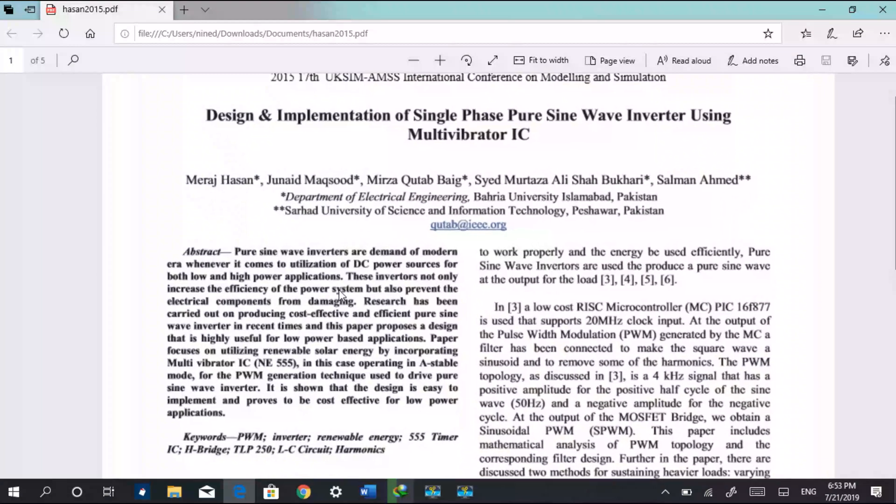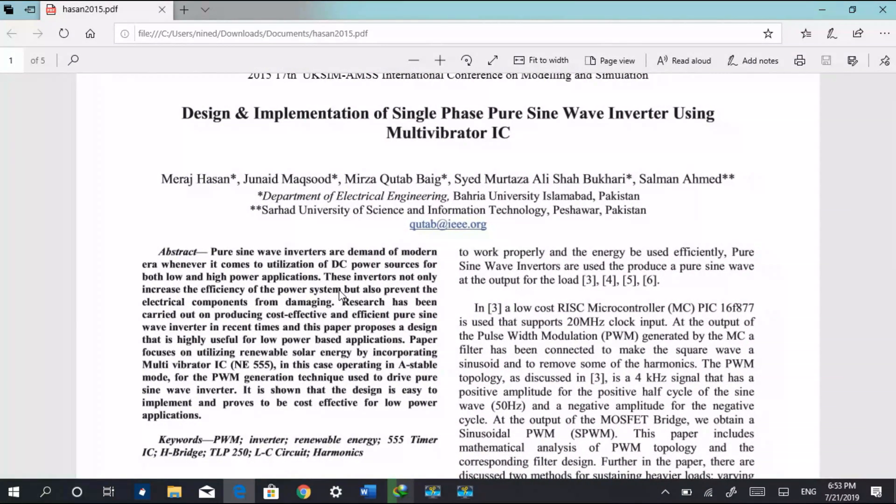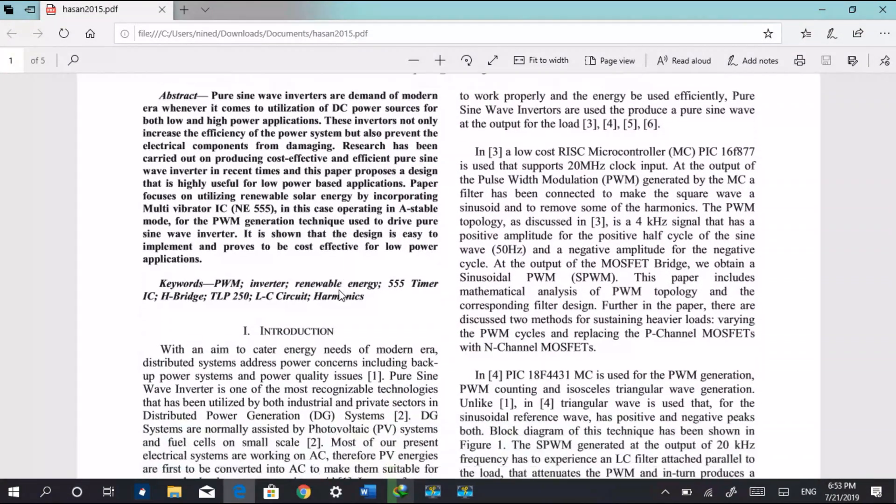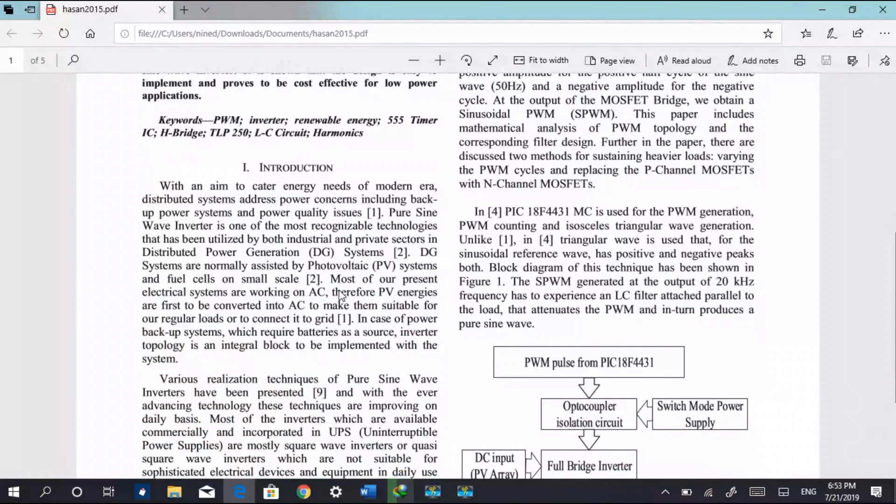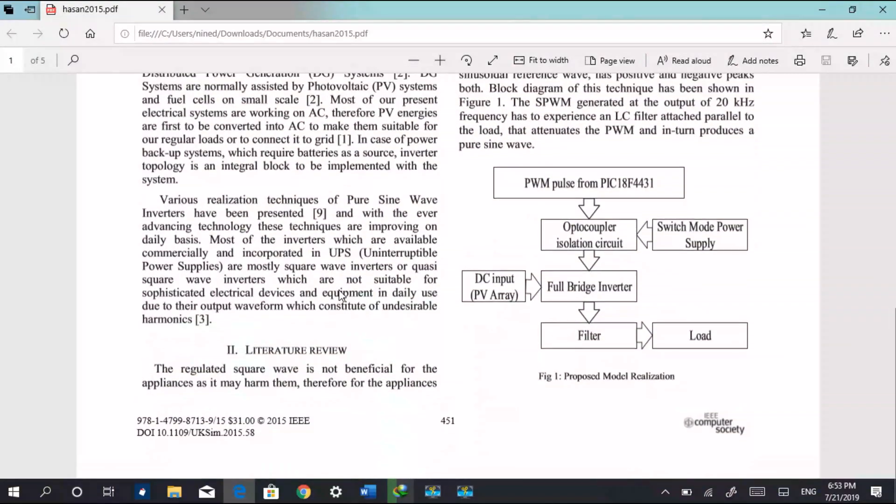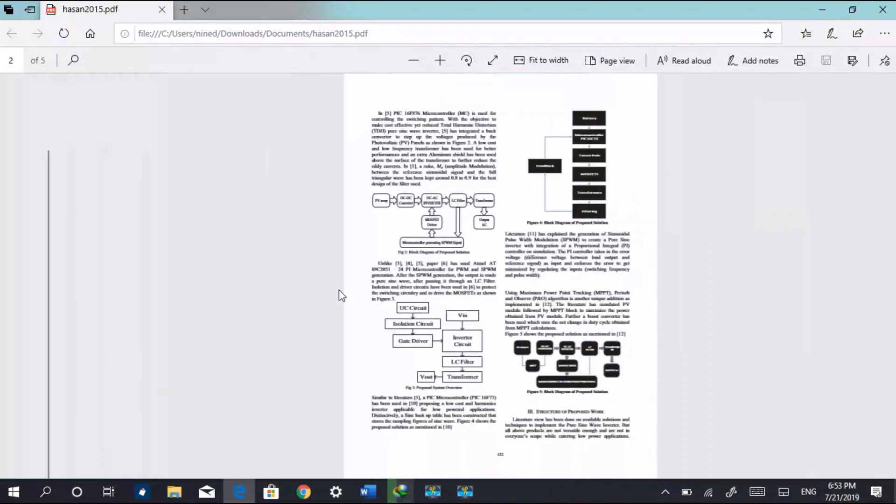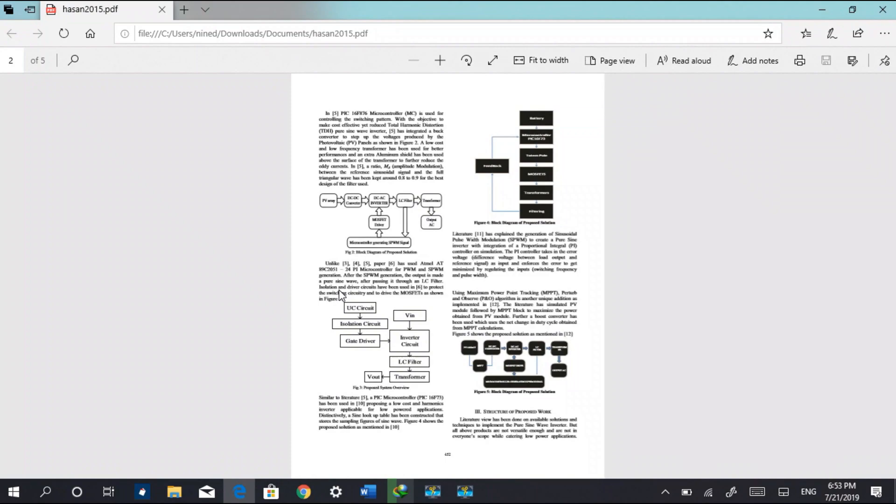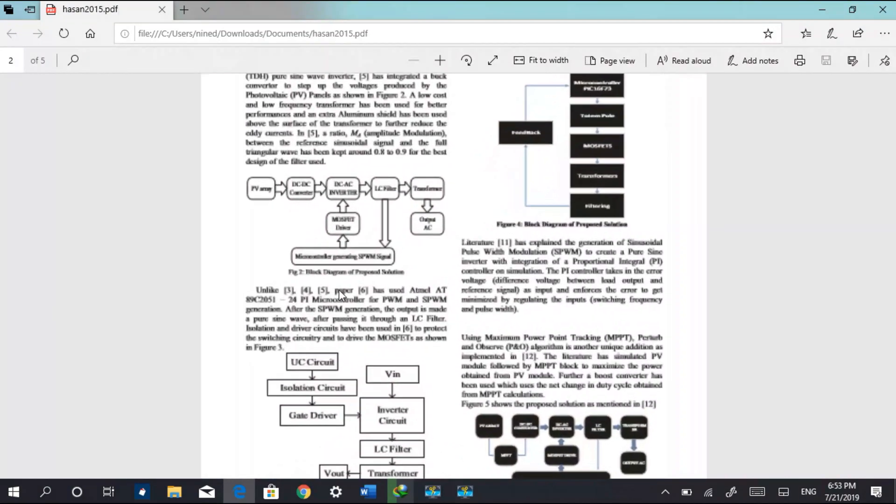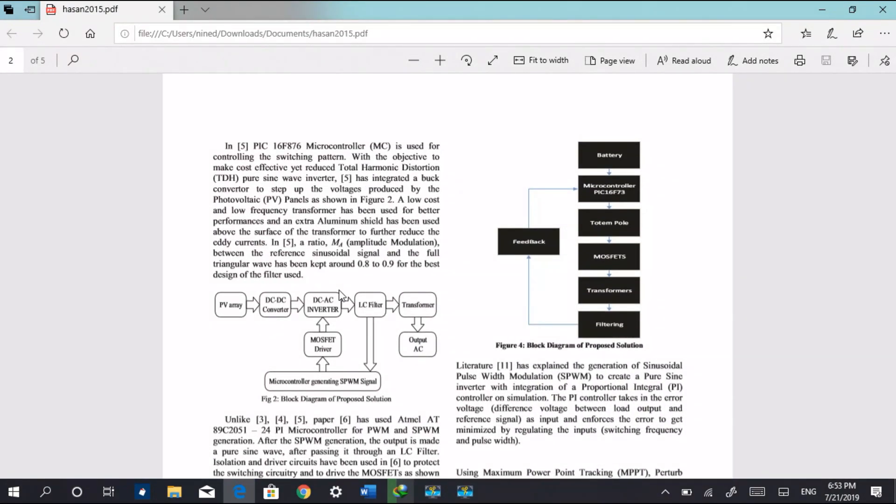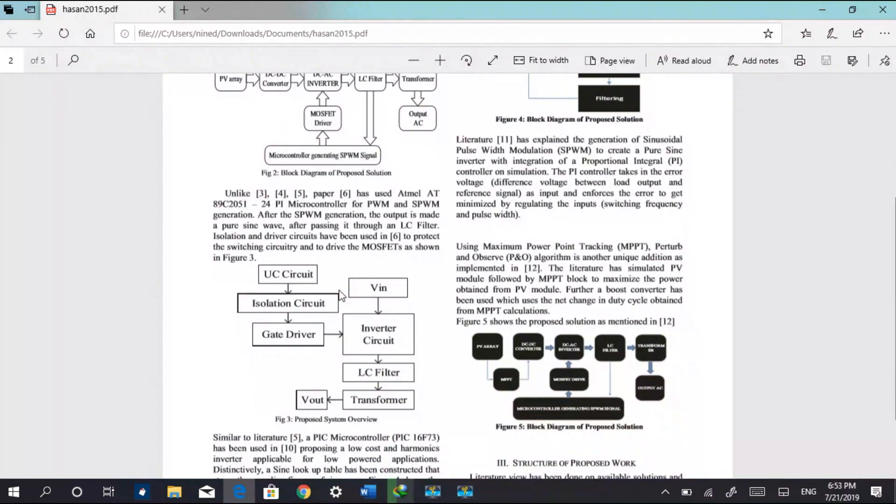You can zoom in, you can read it totally. It's a complete research paper and it's for free. You don't have to pay any dollars, you don't have to pay a single penny.